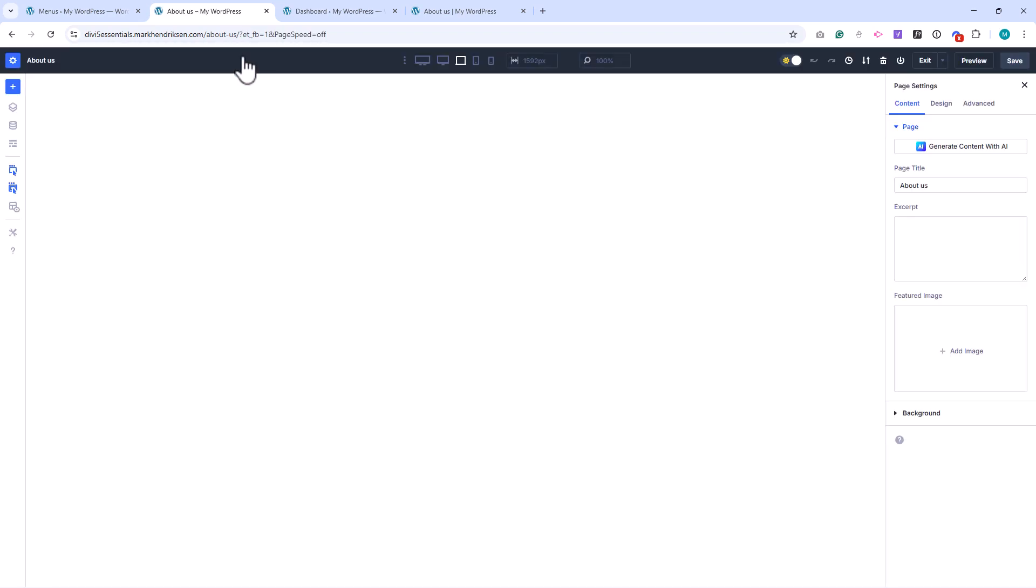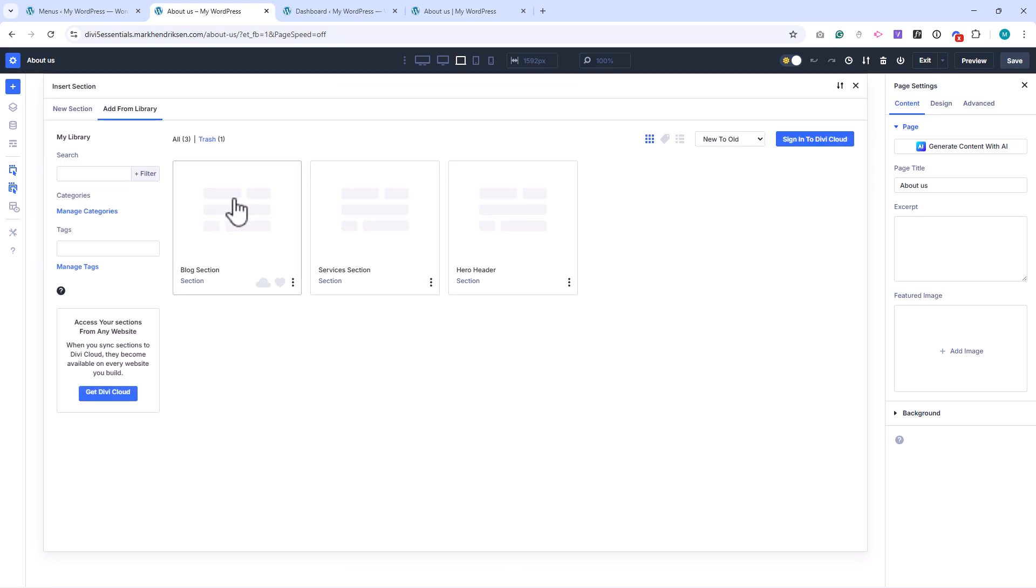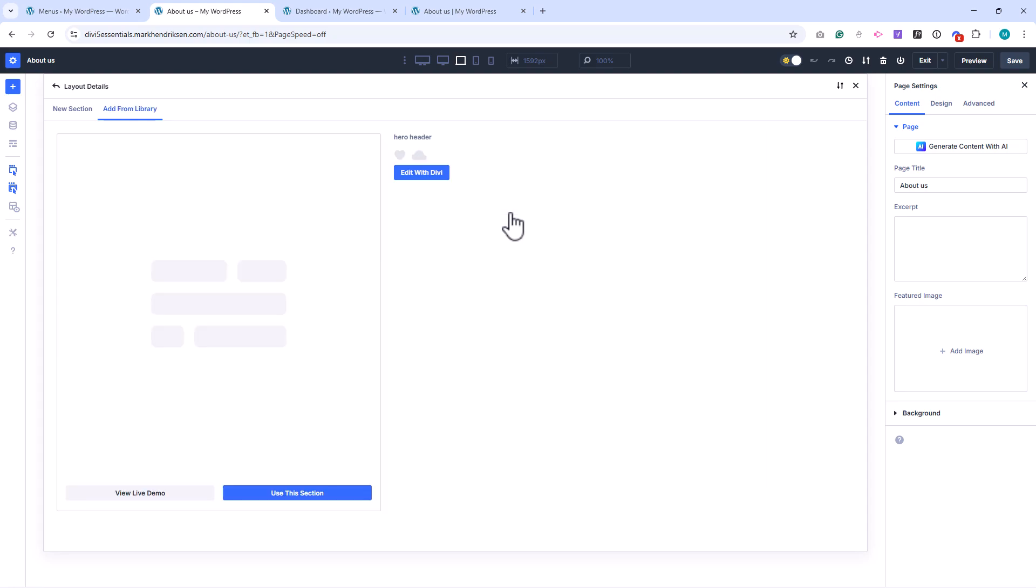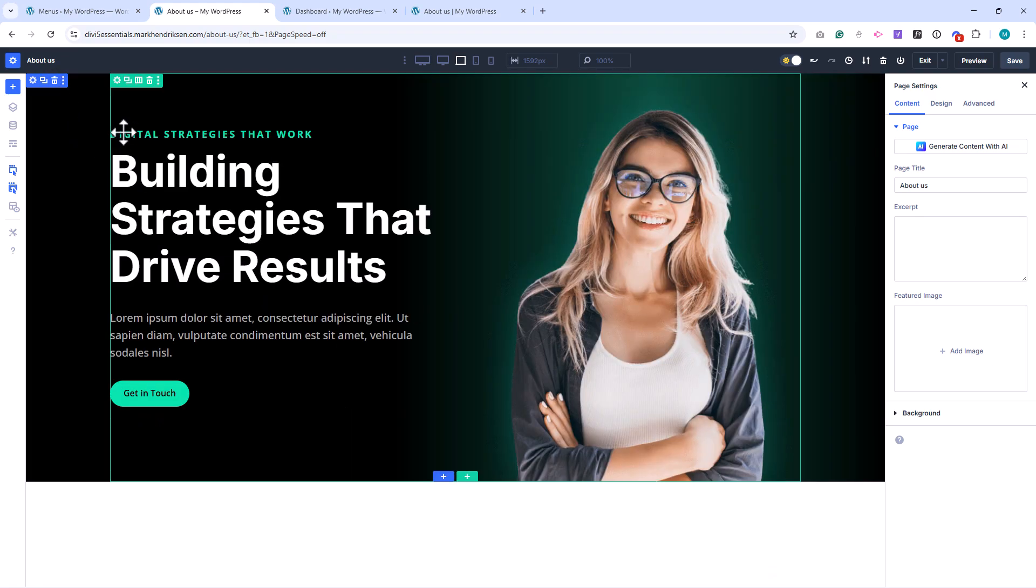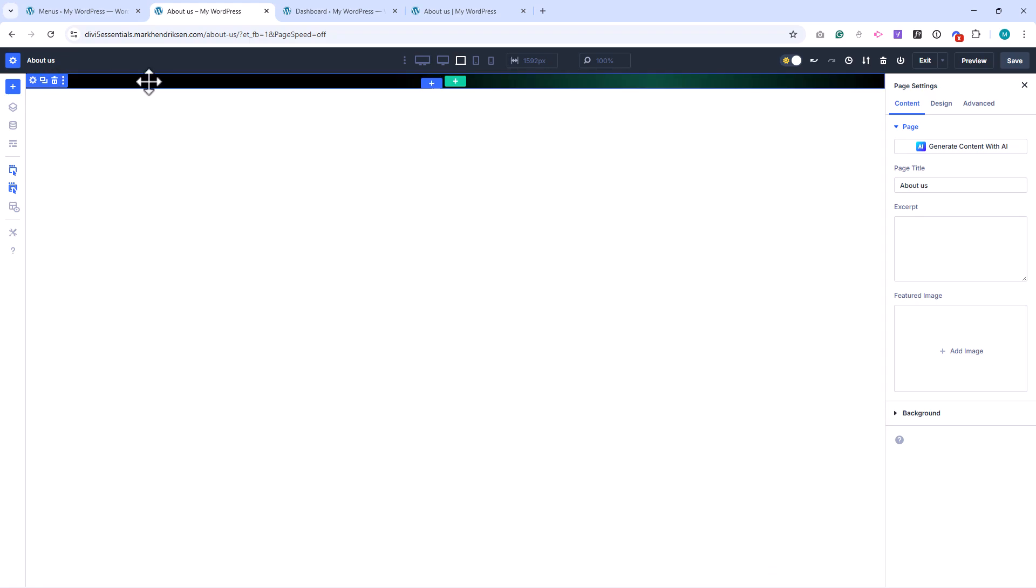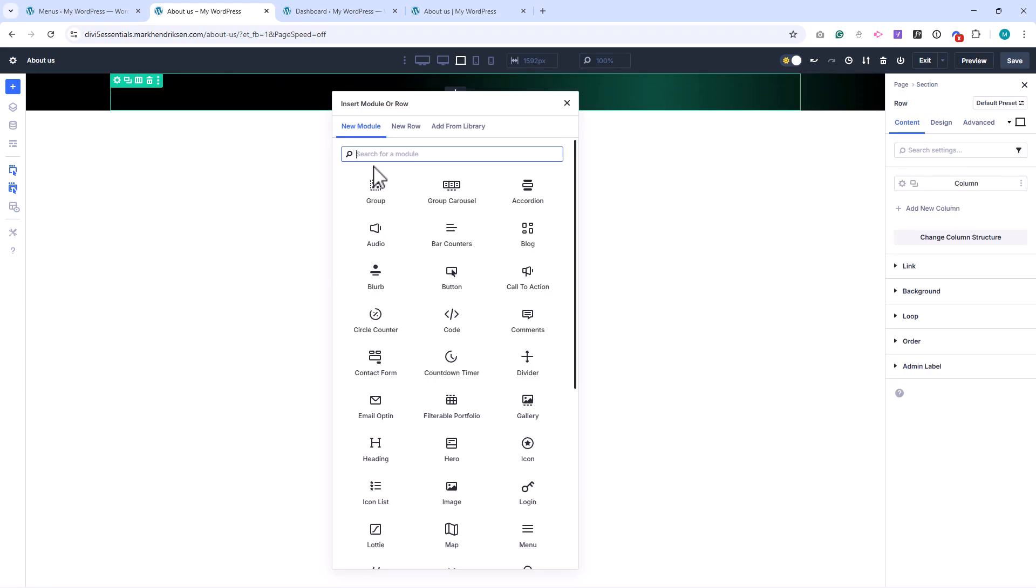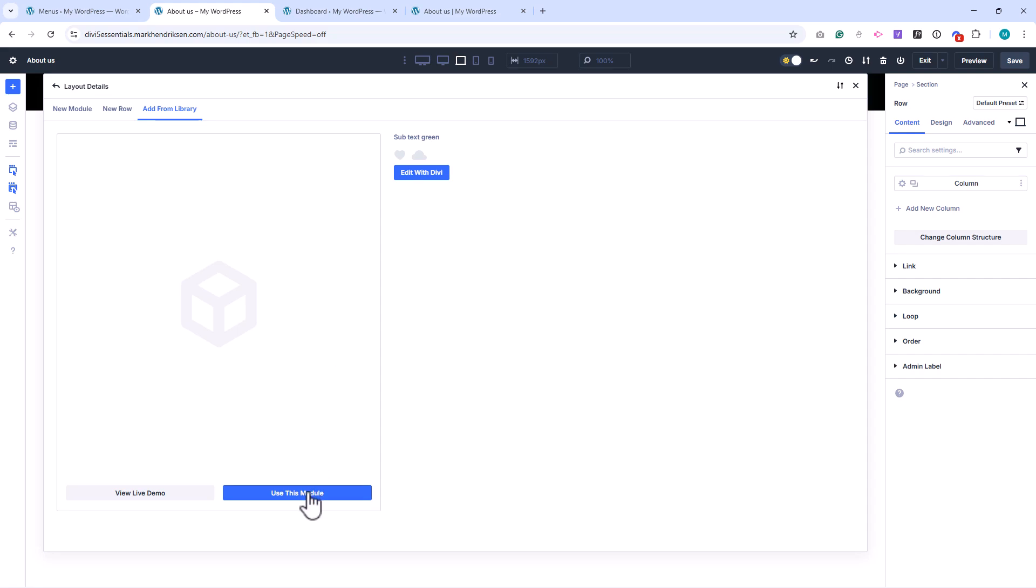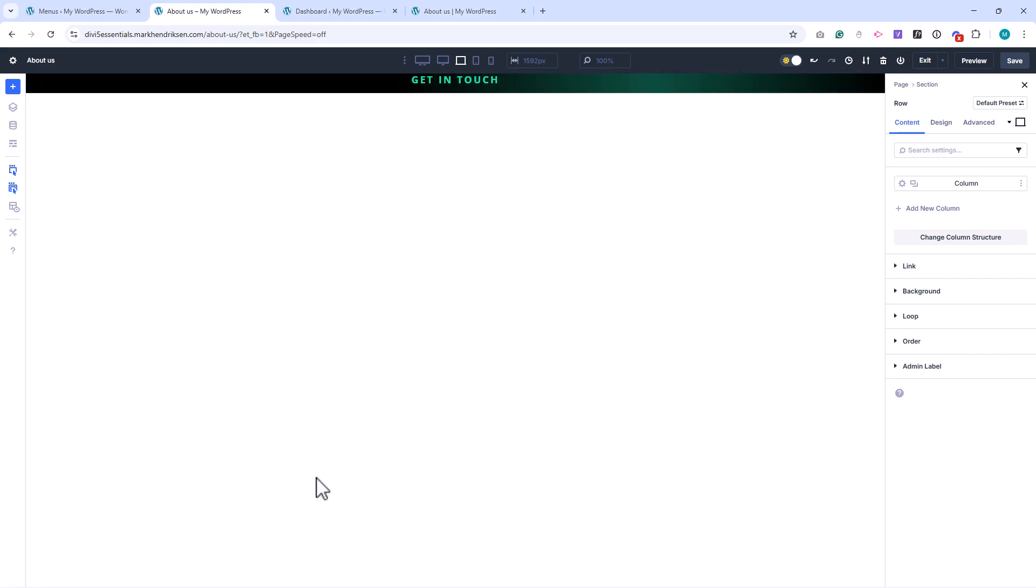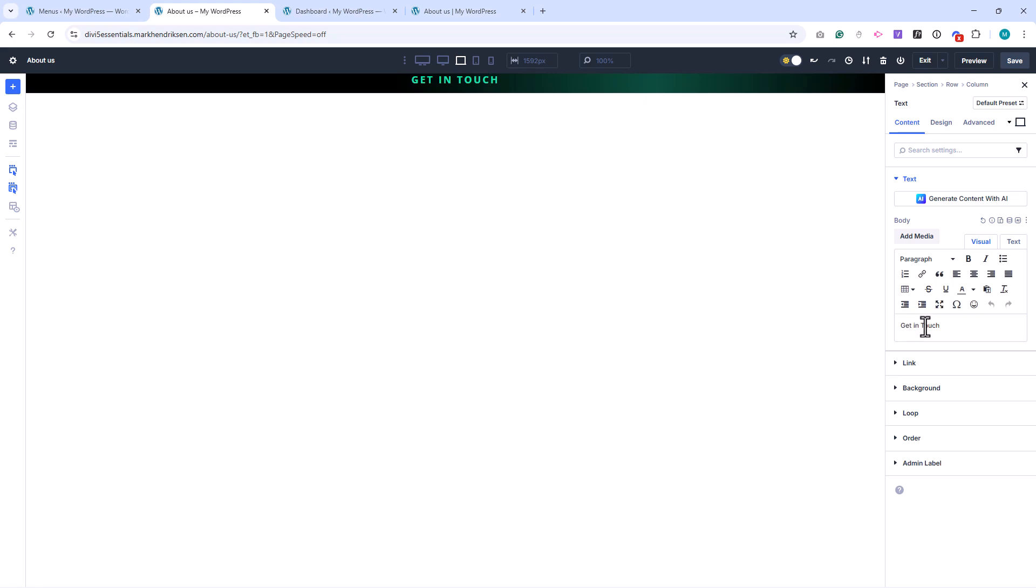Alright, we'll start by adding a new section. Choose Add from Library and select the Hero Header section we saved earlier. When it loads, I'll remove the row inside, so we're left with just the section and the gradient background. Now, let's add a new one-column row. Inside this row, add a new module, and from the library, choose our green subtitle module that we saved before. I'll update the text to say Our Team.